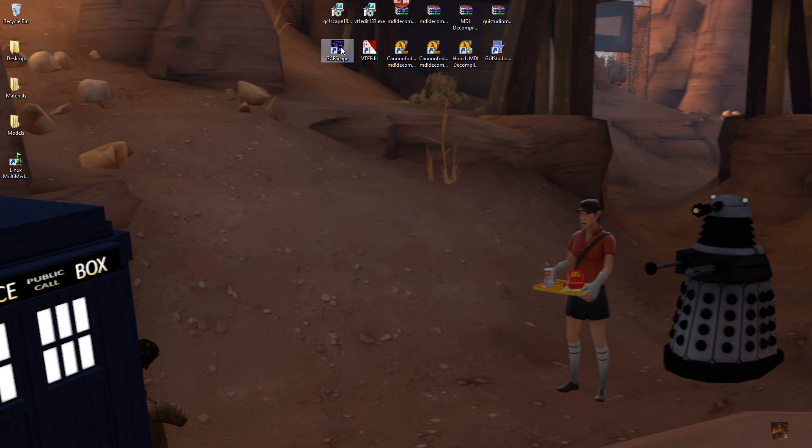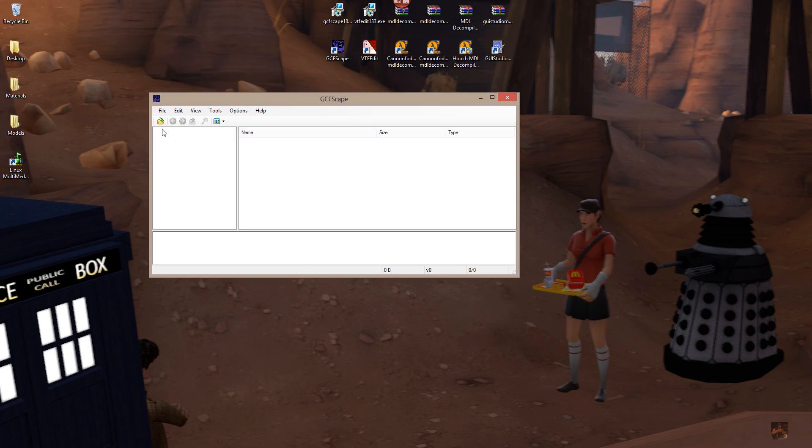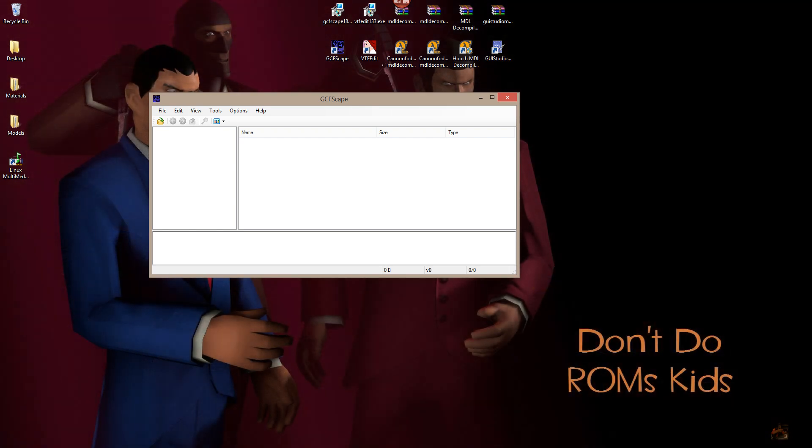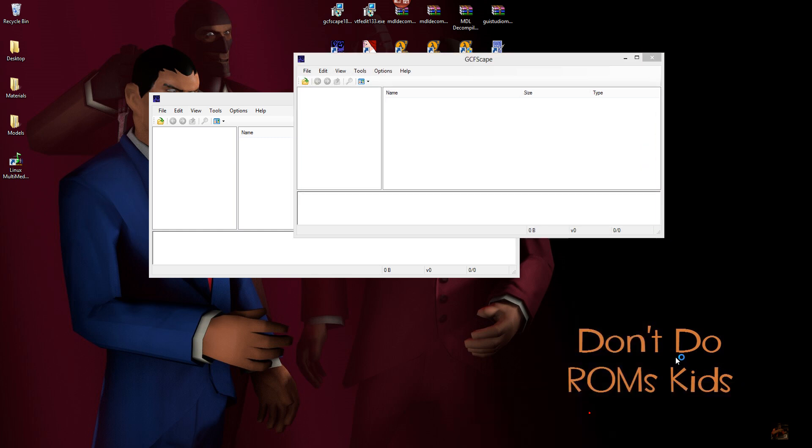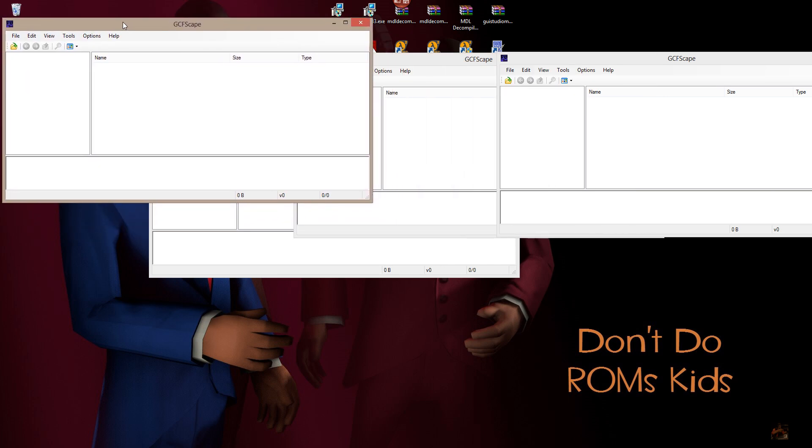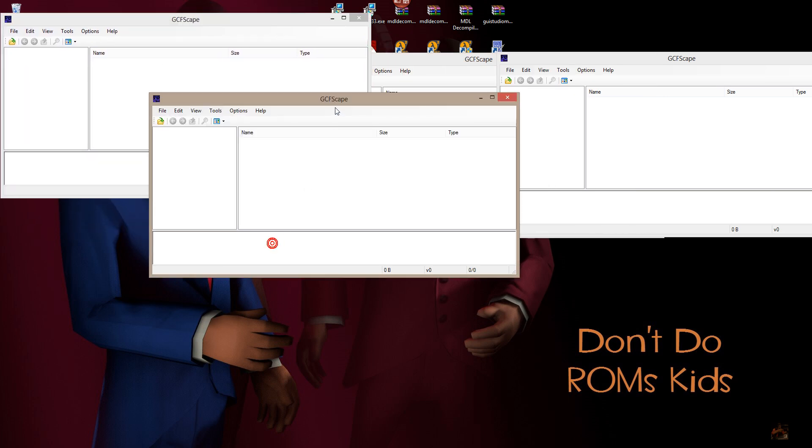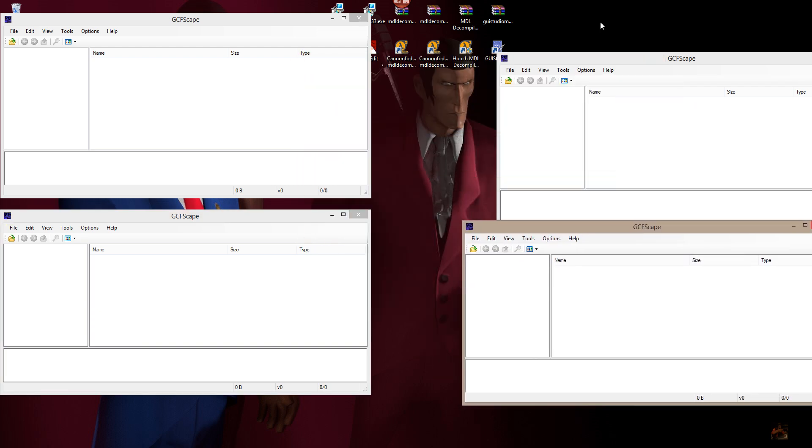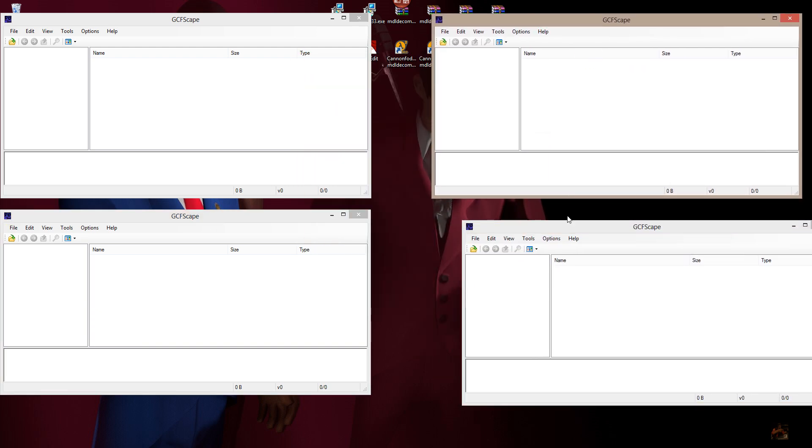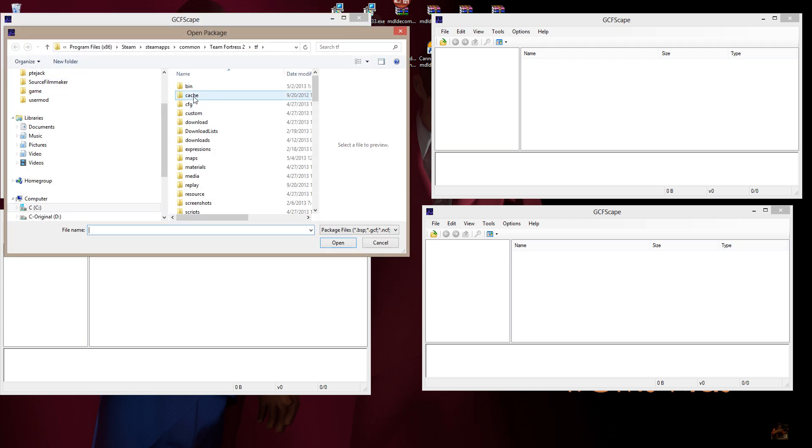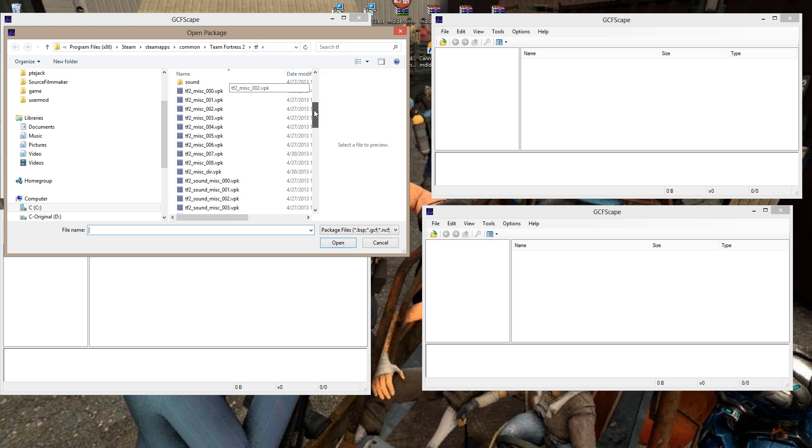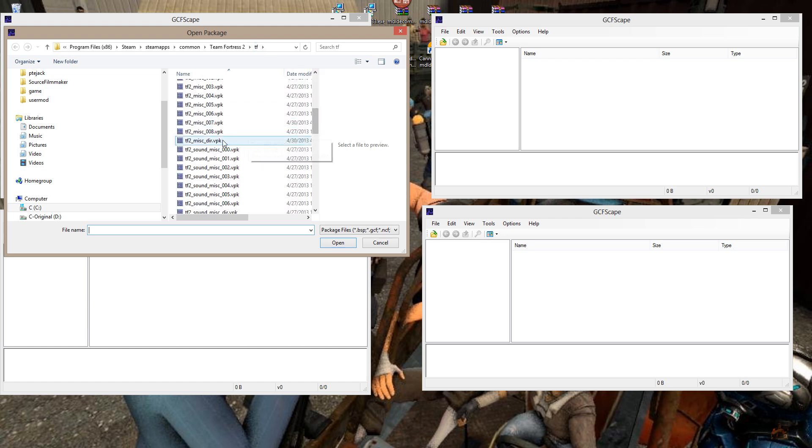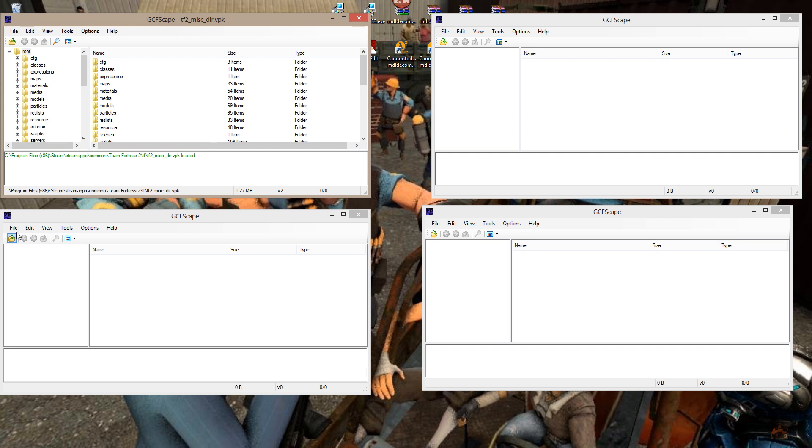Now what you need to do is you need to point this, and I'm going to show you something here. I can run multiple instances of GCF escape and I think it's four VPKs that we're going to go after. Click on the little folder with the arrow on it. Point this thing to C, program files, Steam, Steam apps, common, Team Fortress 2, TF. And scroll down and pick up TF2 underscore miss underscore DIR.